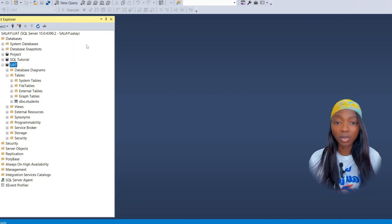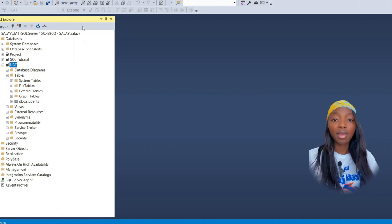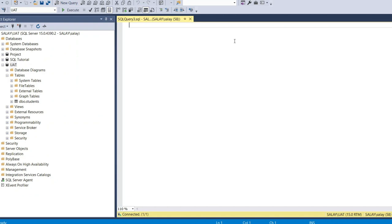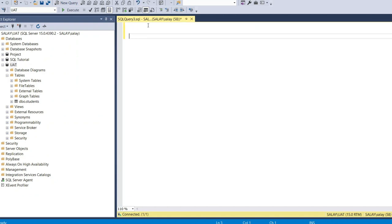Today we're going to use the new query and start to create this table. We'll use CREATE TABLE and add the table name — we're going to create the employee table.